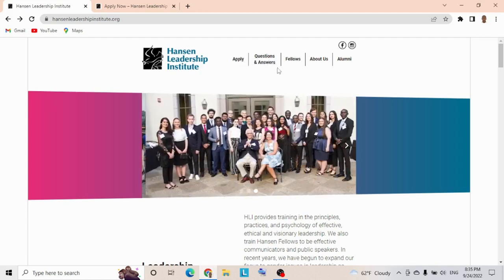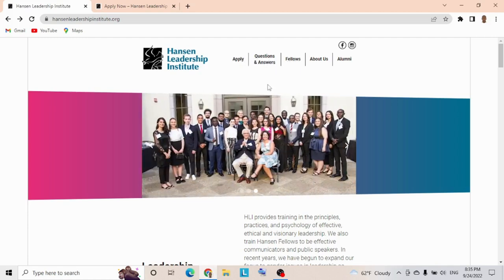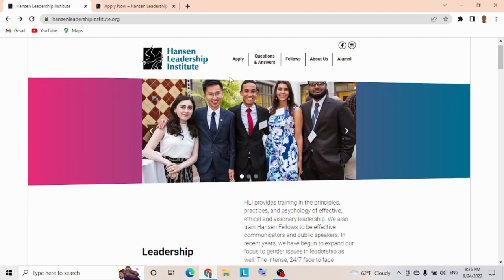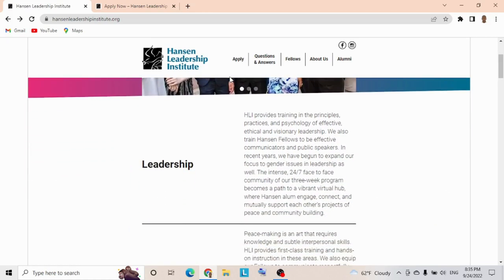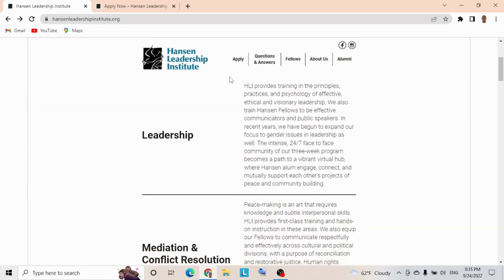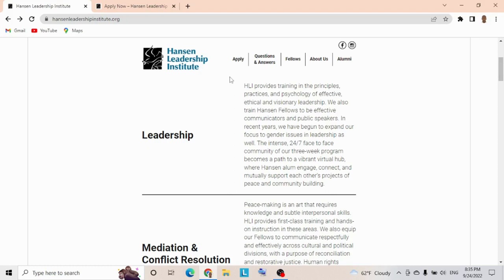We're going to check the questions and answers, the fellowship, and other main things. The HLI provides training in the principles, practice, and psychology of effective, ethical, and visionary leadership. They also train fellows to be effective communicators and public speakers.